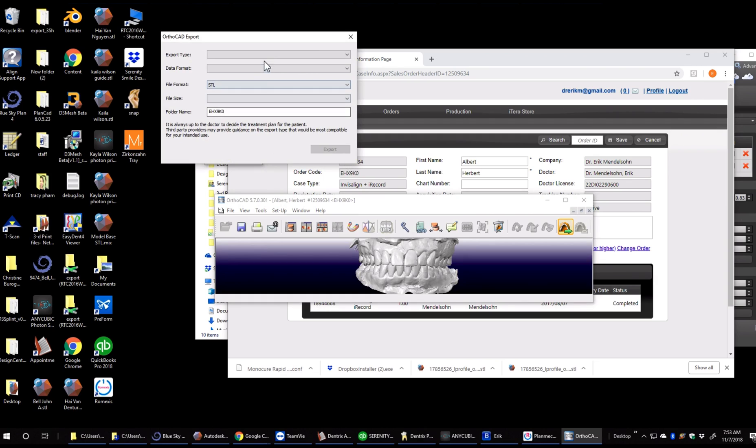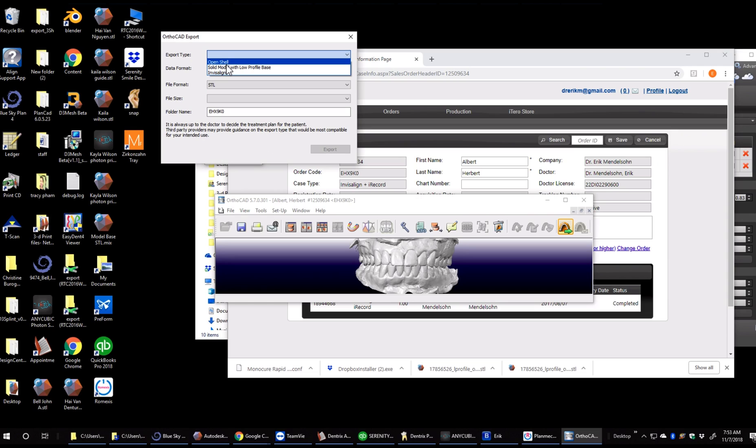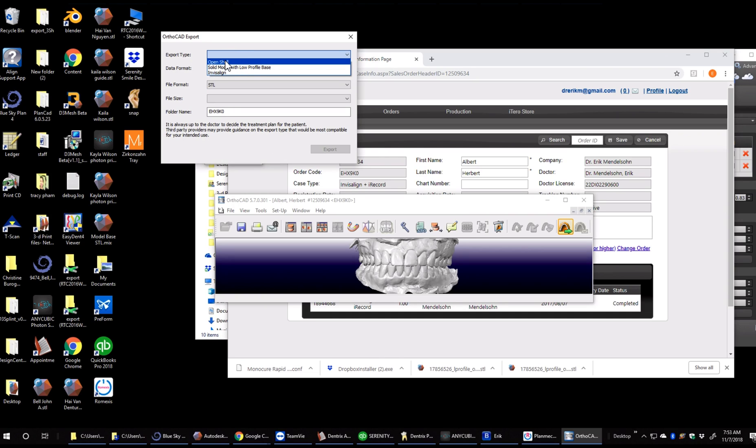Once that opens up, there's two export file types we use. OpenShell is for sending to a lab, using in Blue Sky Bio, and a few other third-party softwares. Solid model with a base is what we're typically going to use for in-house printing. I'm going to pick the OpenShell for now.